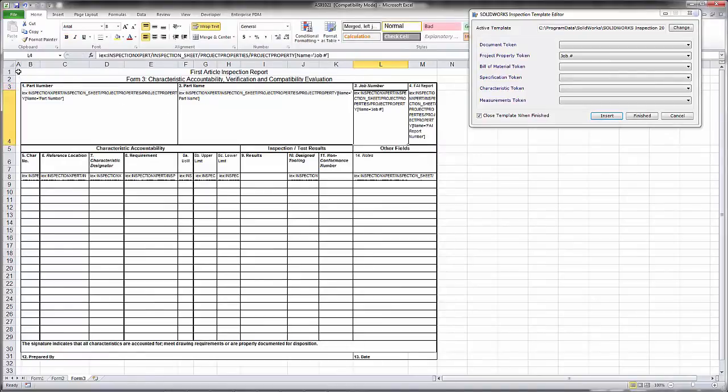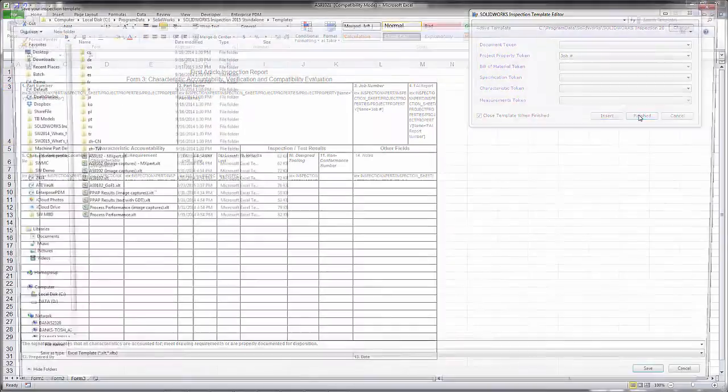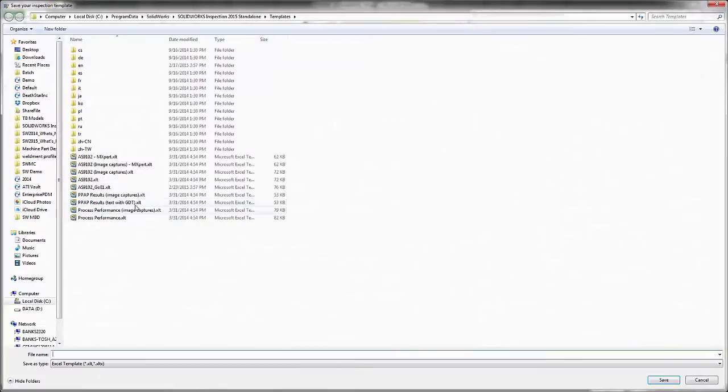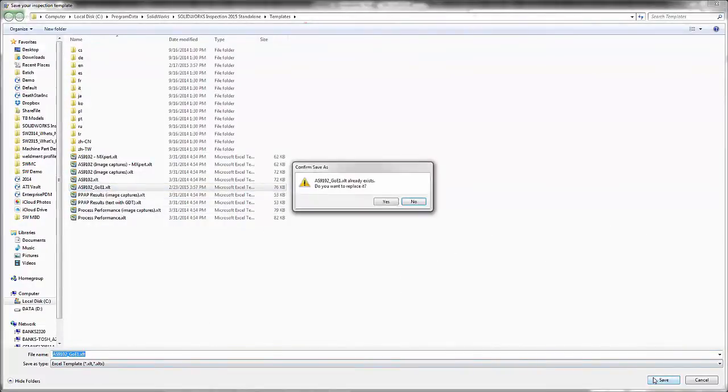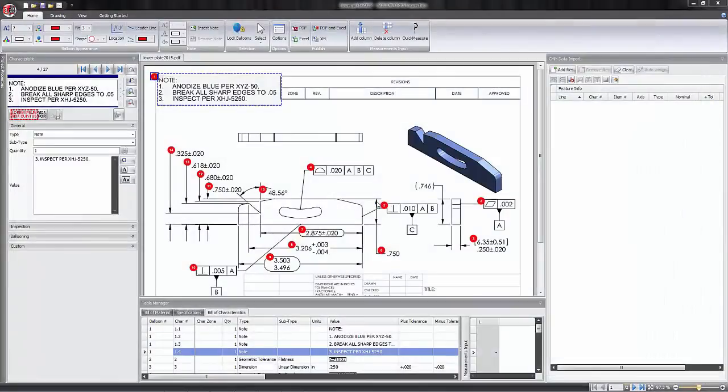Once we've got that specified, we can come over here and click on the finished button. It asks us what we want to save this project as. I'm going to change it to this name and replace that template.